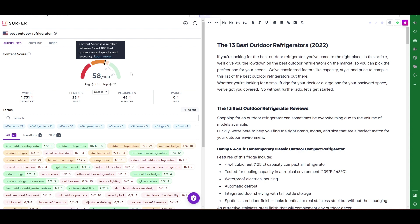If you just write a new article and get it into the 70s, go ahead and post it to your blog or website to see how it does. You don't want to spend a bunch of time optimizing it to get a higher score if it's never going to rank — you'd just be wasting time. Get it into the 70s, post it, and as it starts to rank and you start moving up the SERPs, then come back in and re-optimize a little more to give yourself a chance at those top three positions.